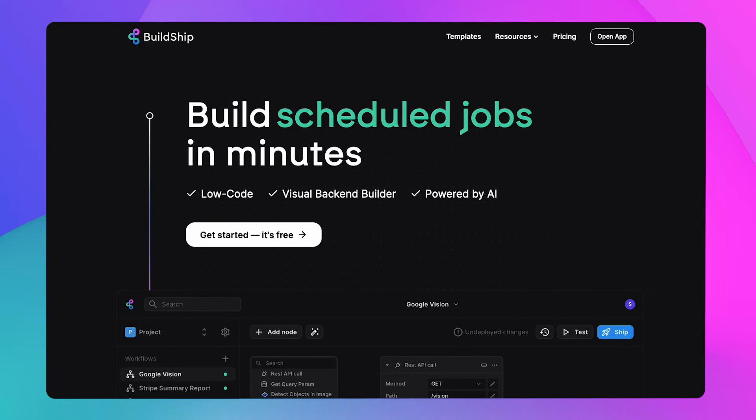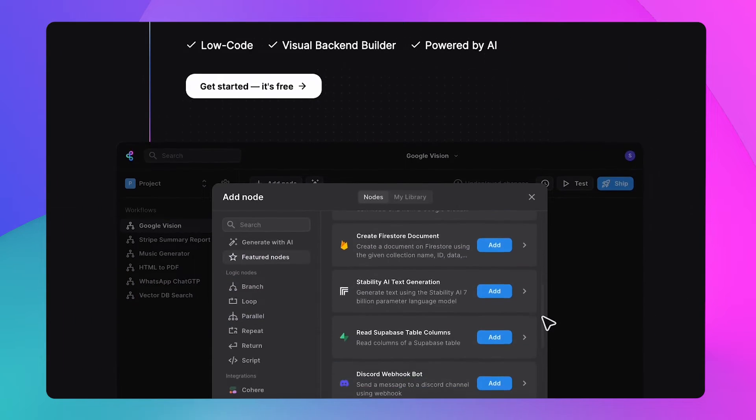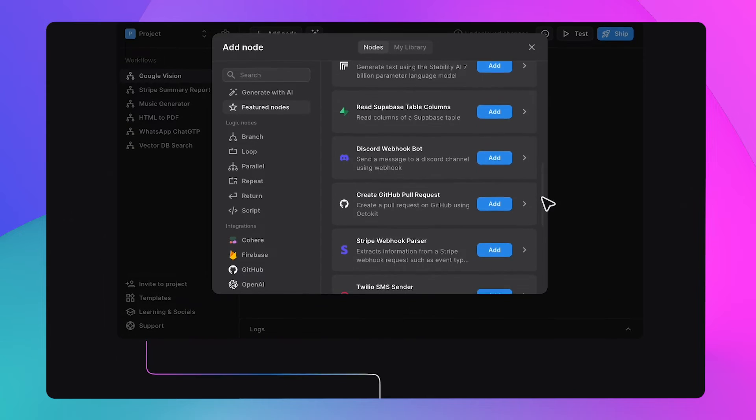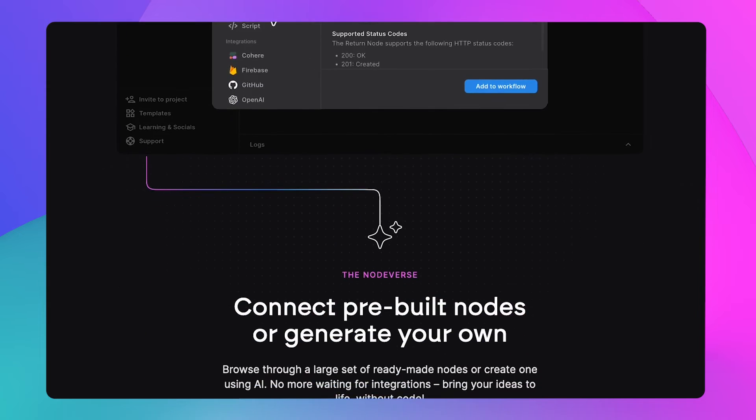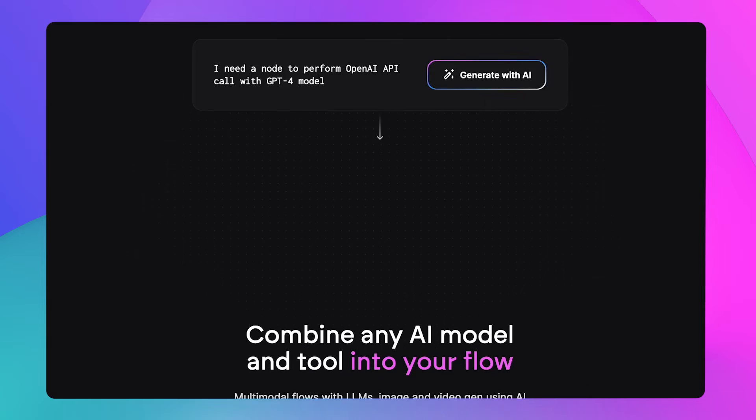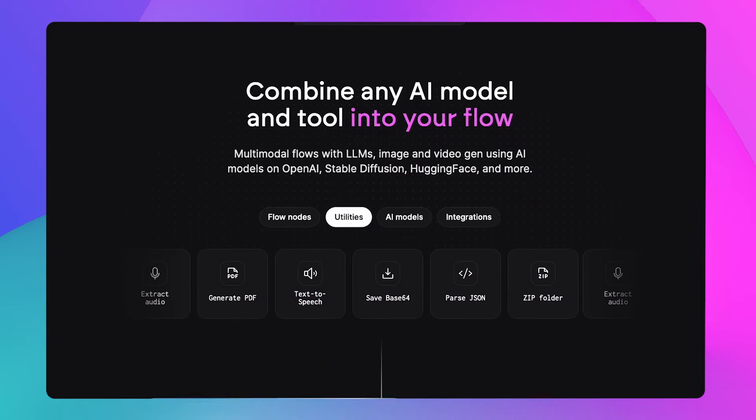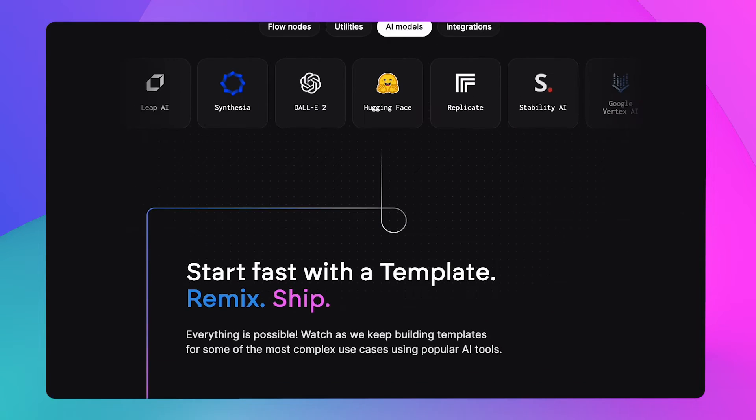We're going to be doing this using BuildShip, a brand new exciting tool that combines the best of the low-code and no-code worlds to make creating backend solutions, no matter how complex, as straightforward as a few clicks.